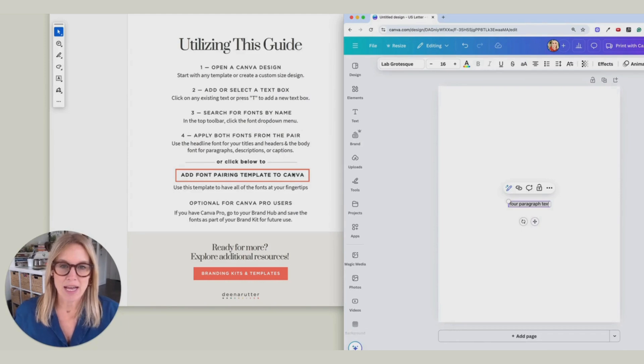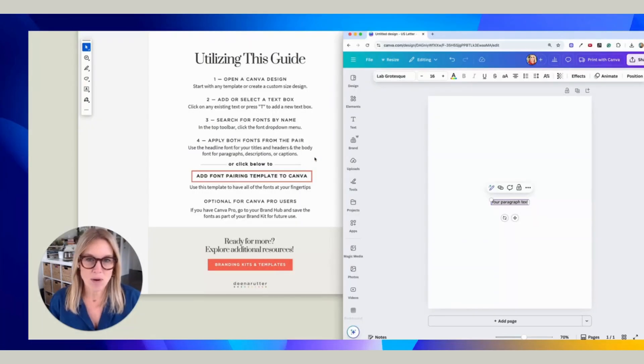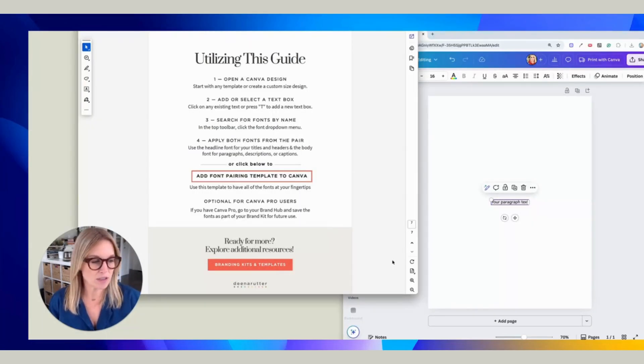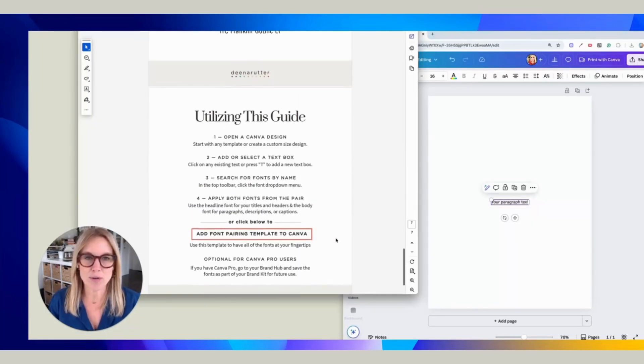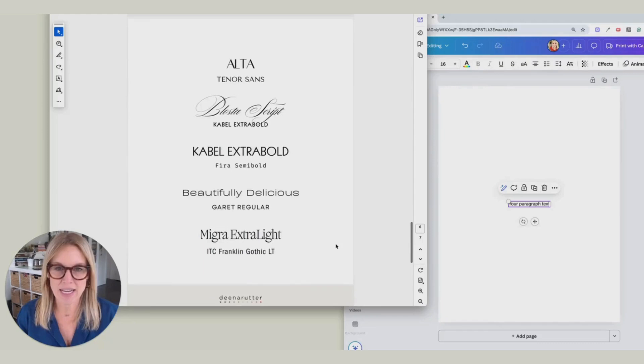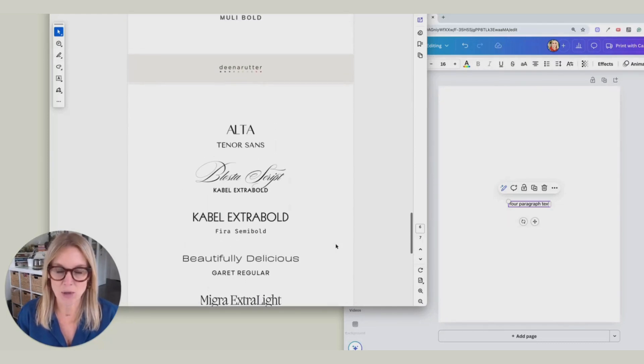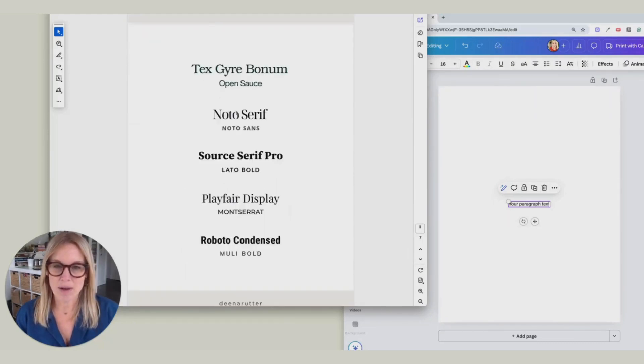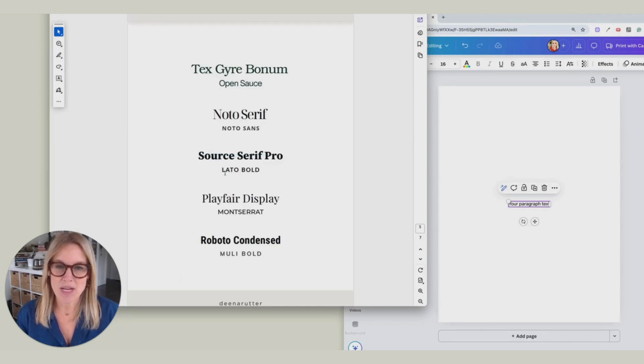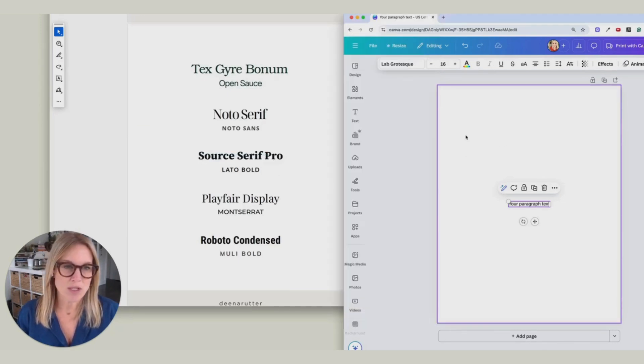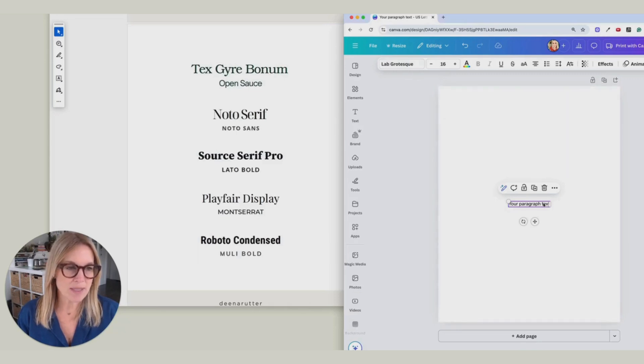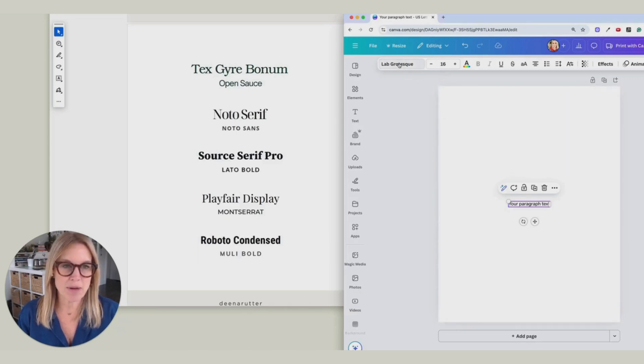And now we are going to go search through this guide and look for the font pairing that you want to use. Okay, so I'm going to look for Source Serif Pro and Lato Bold. So over here, while this text box is selected, I'm going to come up here.